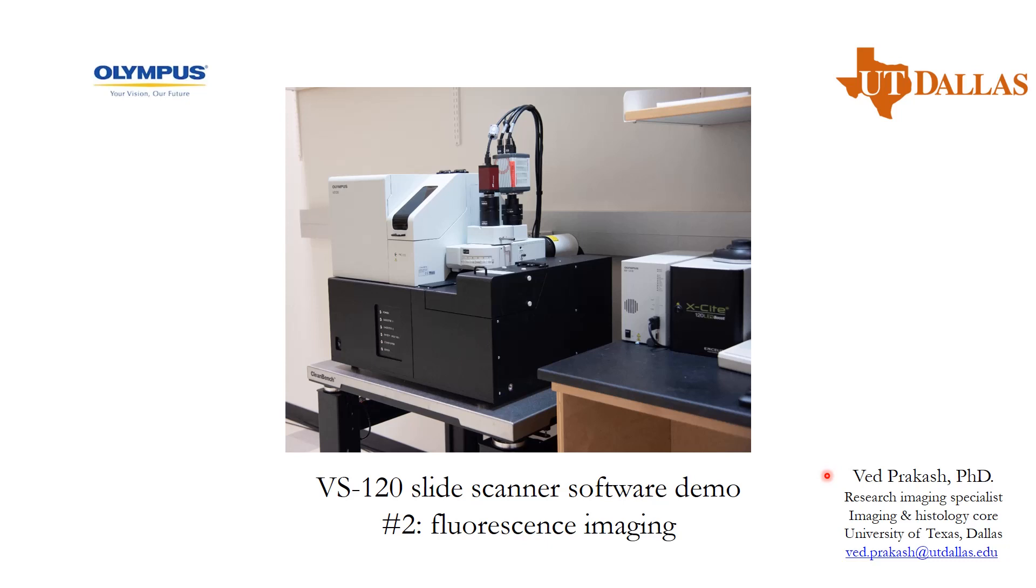Hello, welcome to module number 2 of virtual slide scanner software demo. In this module, we will be covering the fluorescence imaging aspect of this microscope.